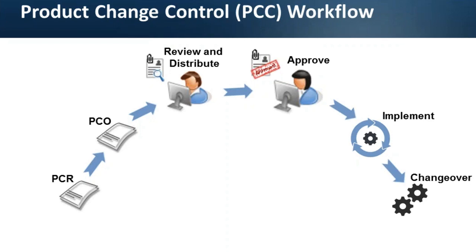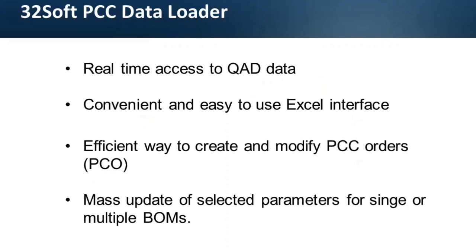Those of you who created or maintained PCOs in QED experienced themselves how time consuming this process can be. Having many years of experience with developing data loaders and proven success records, we decided to tackle this area in QED. The most common data managed through product change orders are product structures. So we designed a data loader for QED users who manage product structures via product change control module in QED.